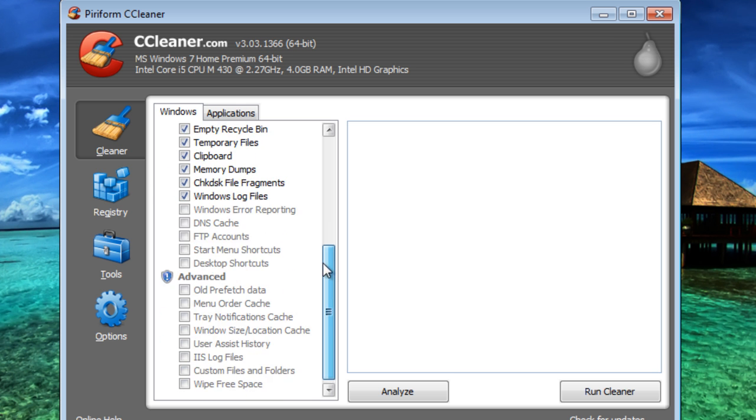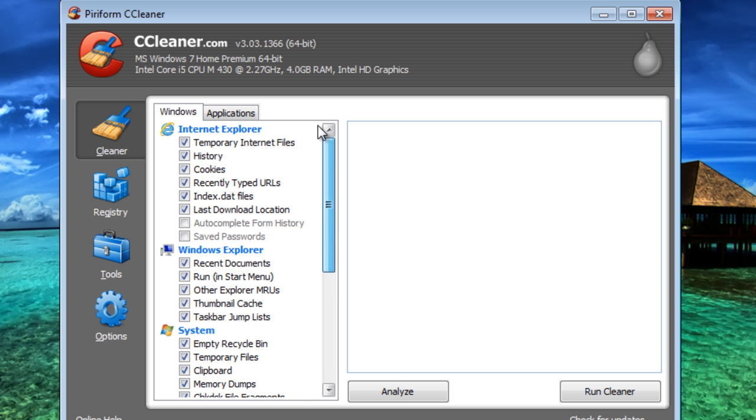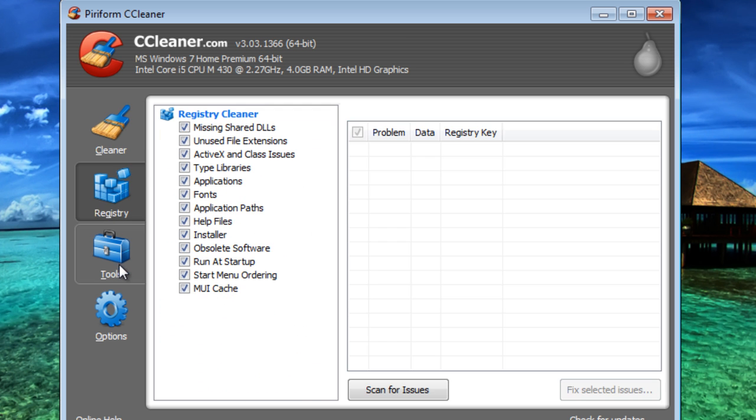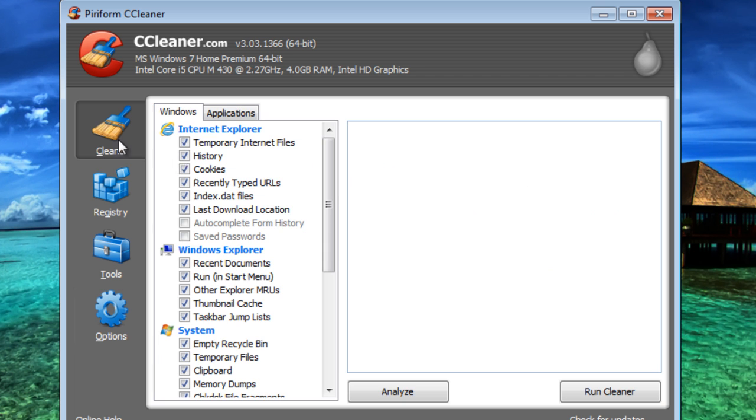When you open it, you'll have this. You'll have Cleaner, Registry, Tools, and Options.